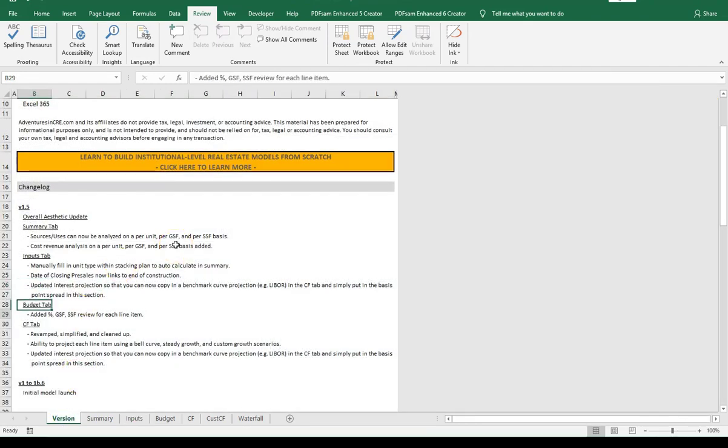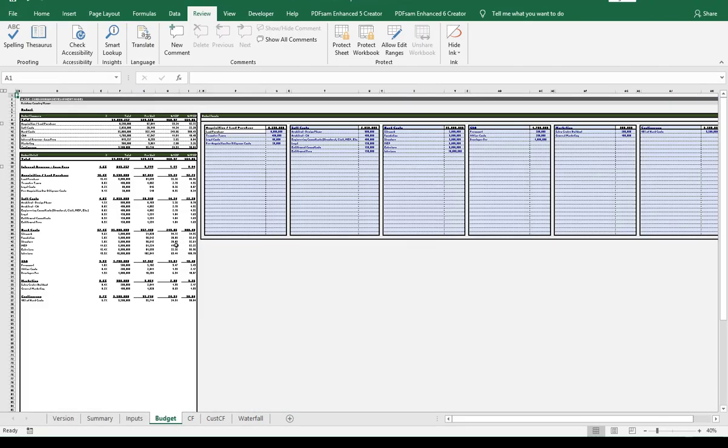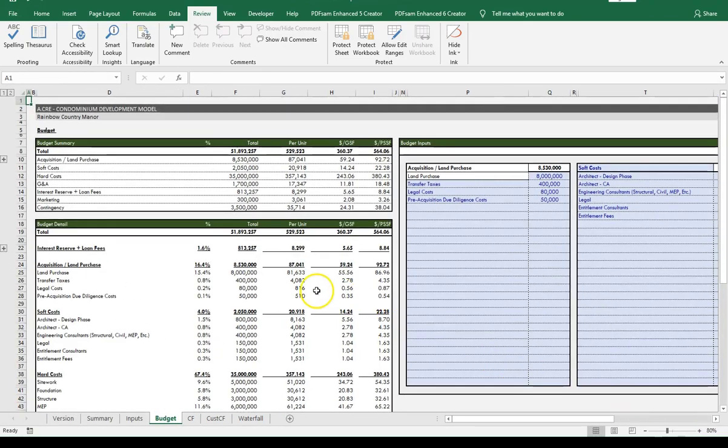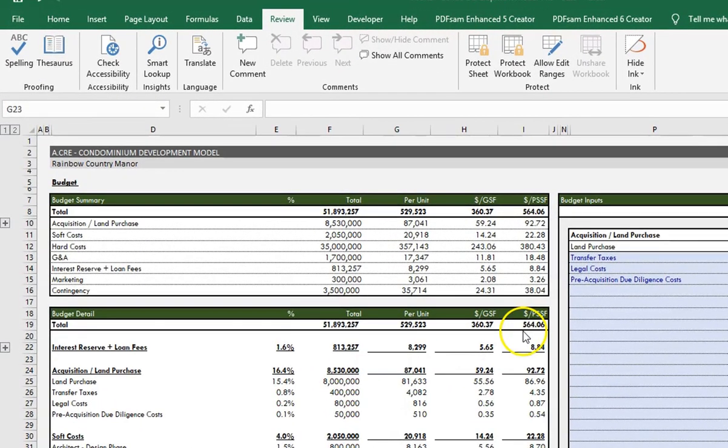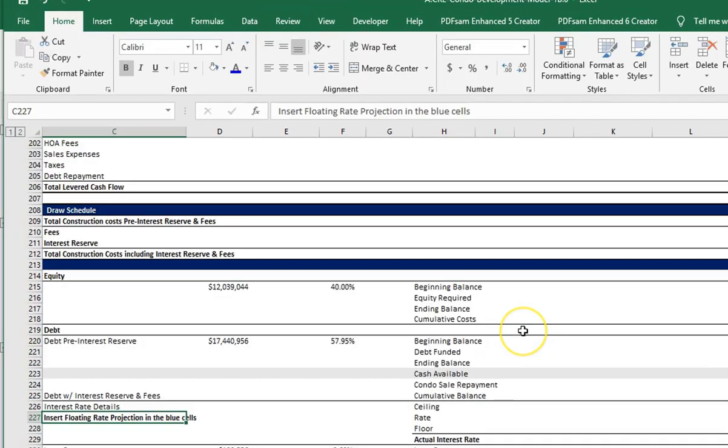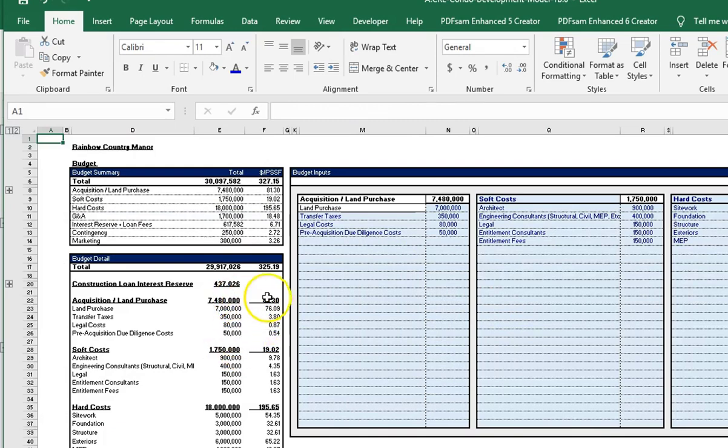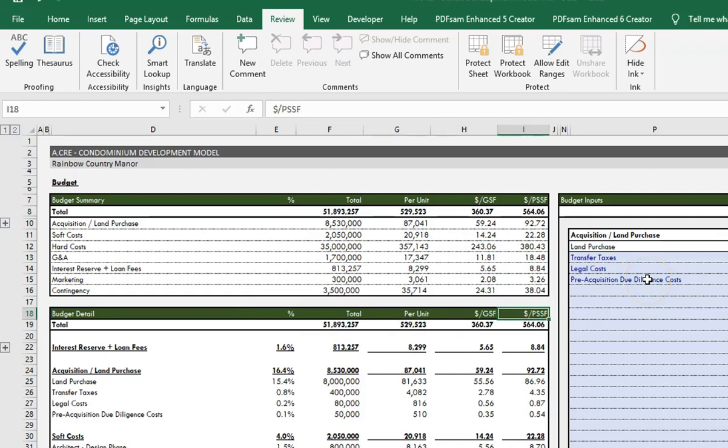Moving on to the budget tab, like we did with our summary tab, we added a little more detail. Previously we had just the aggregate total and the per sellable square foot. Now we're doing it on per unit, per square foot, per sellable square foot, and we still have our total.